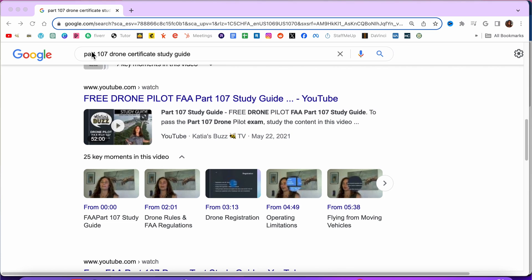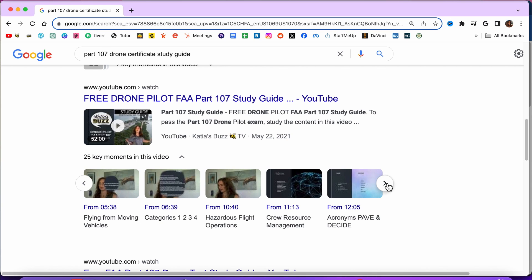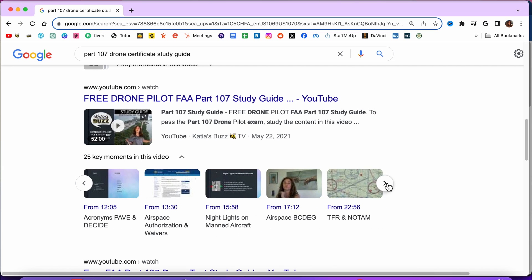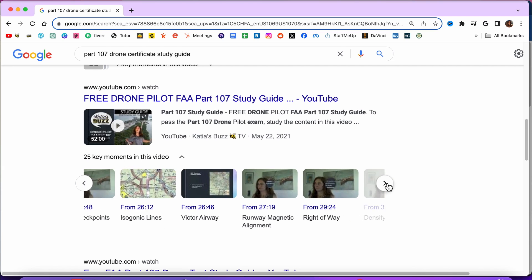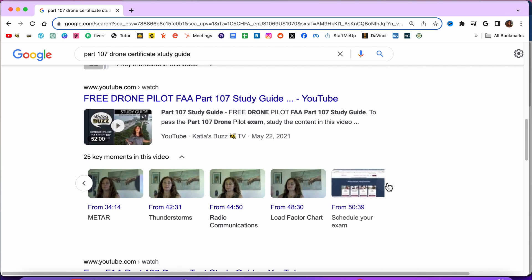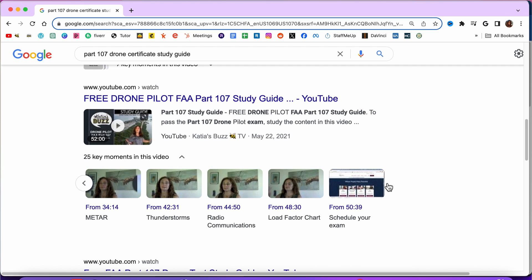It's also very good for search engine optimization because your videos will appear in the titles that you have the markers on. So if somebody does a search specifically for this, you will actually show up in Google. So right now we're going to go into DaVinci Resolve and quickly set up our timeline.